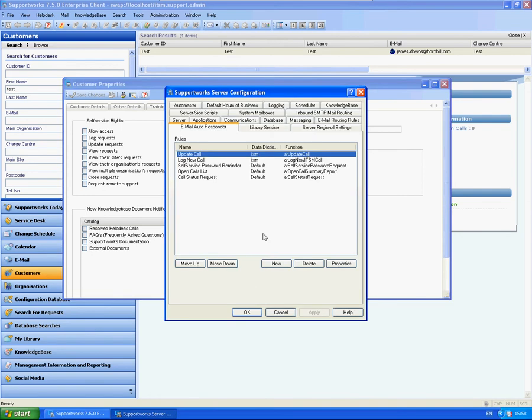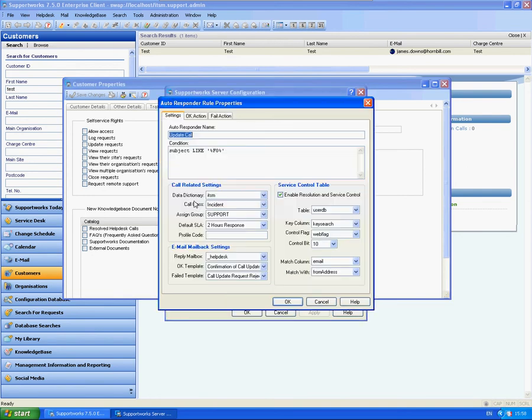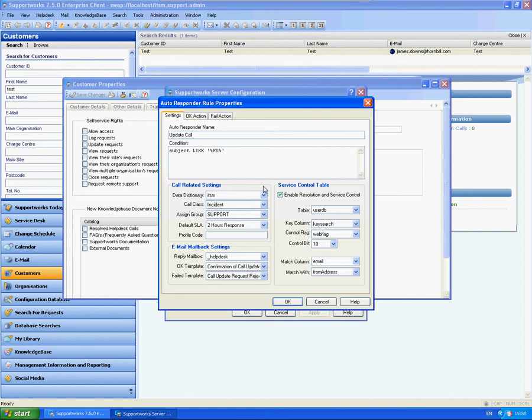If I go back to the update call rule, as long as this condition is met and you have the particular access rights to be able to update the call from email, the one remaining rule that you need to match before proceeding is that you can only update your own calls. If your particular contact with your email address is on a call and someone else emails in to try and update the call, it will reject it and it will send the failed template.